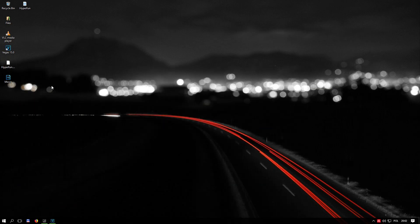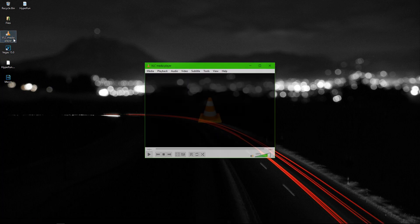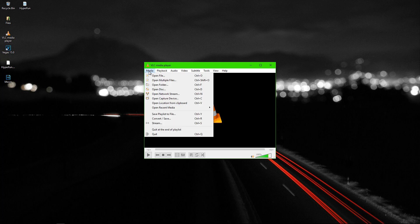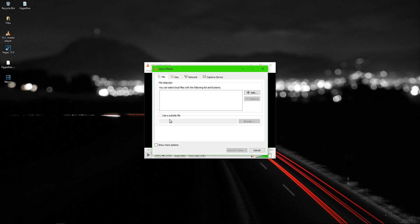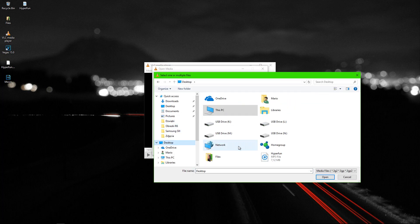To do this I will use VLC Media Player. If you want to convert click Media then convert/save and add file or files, as many as you want to convert.